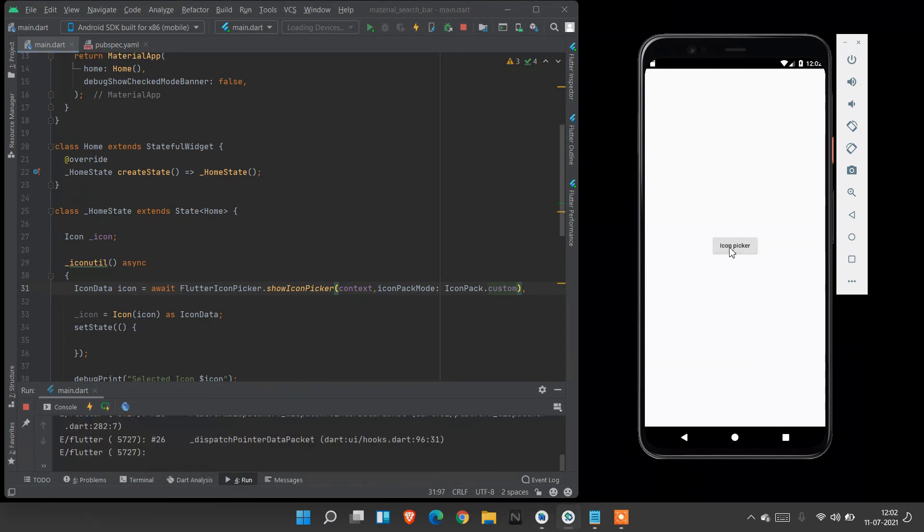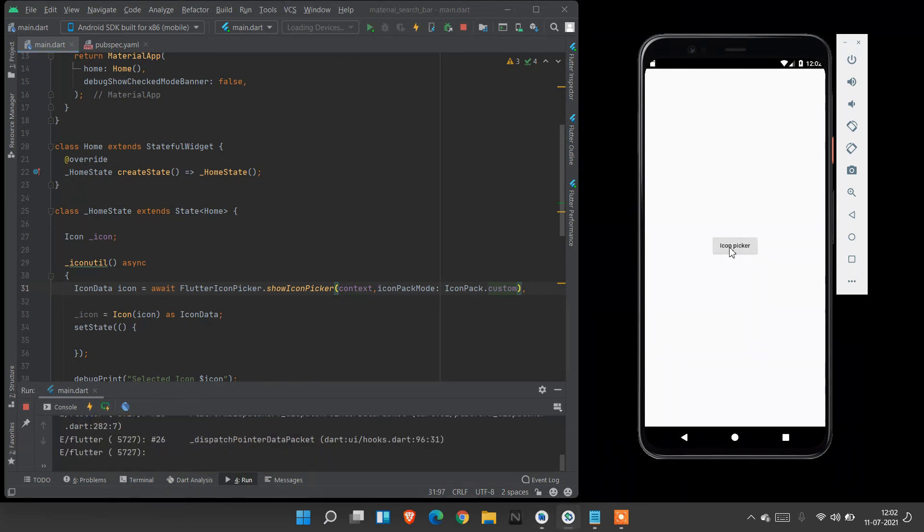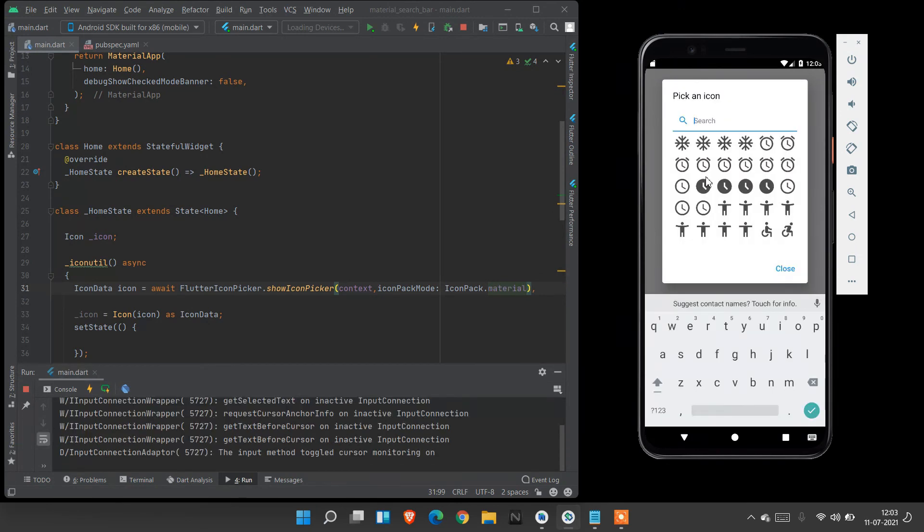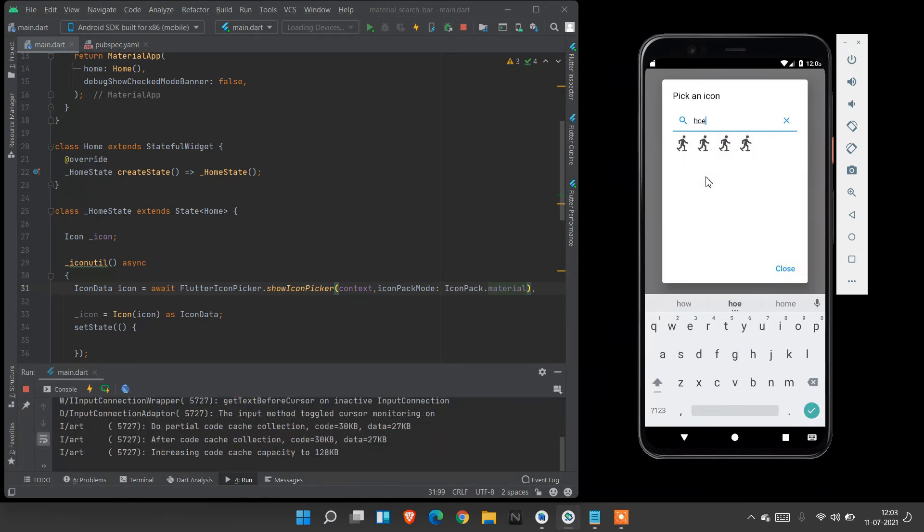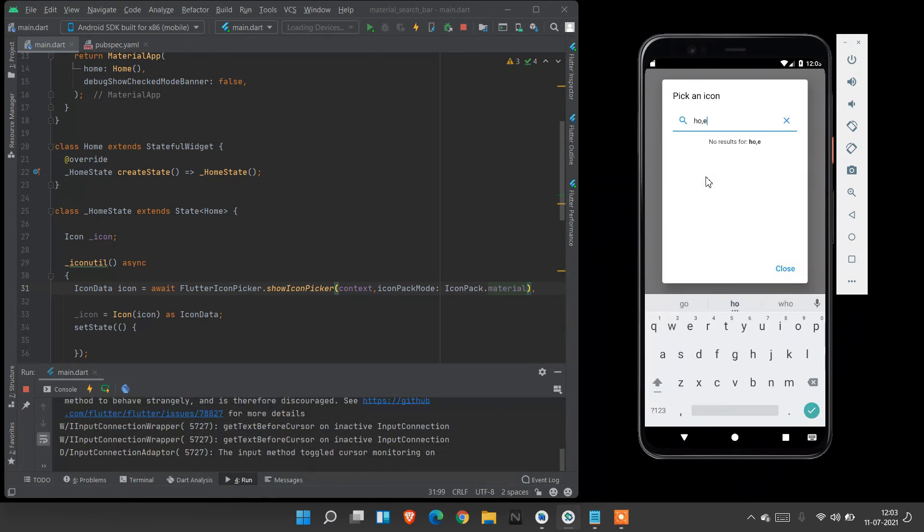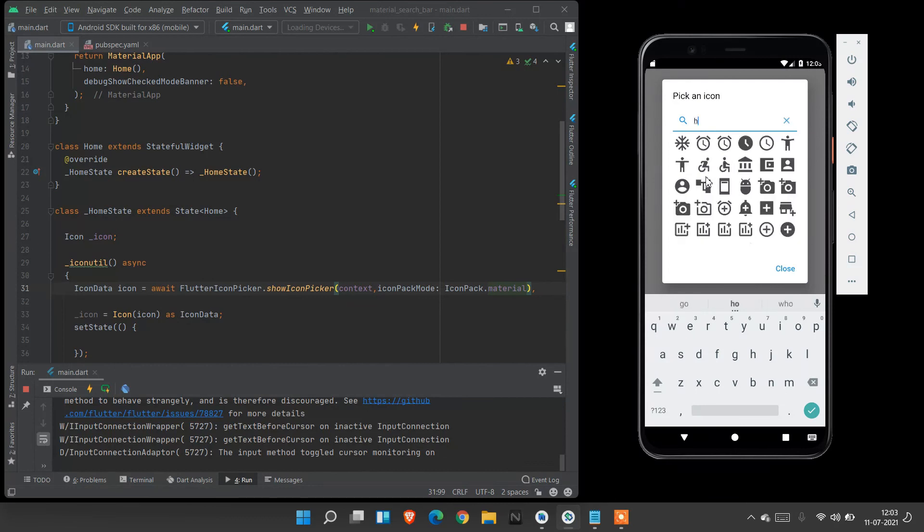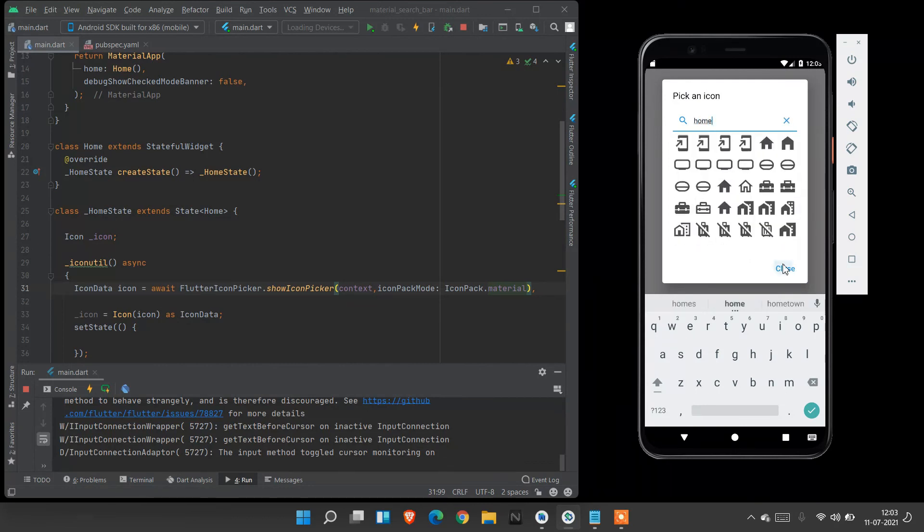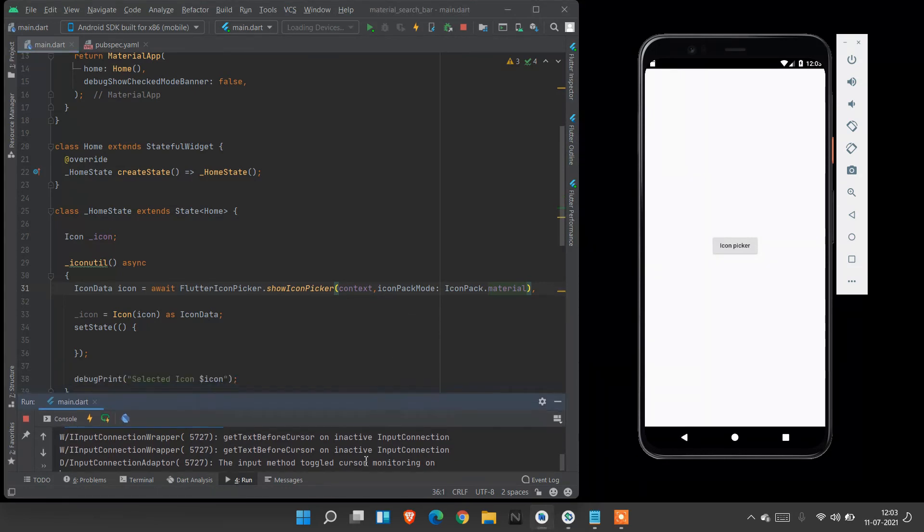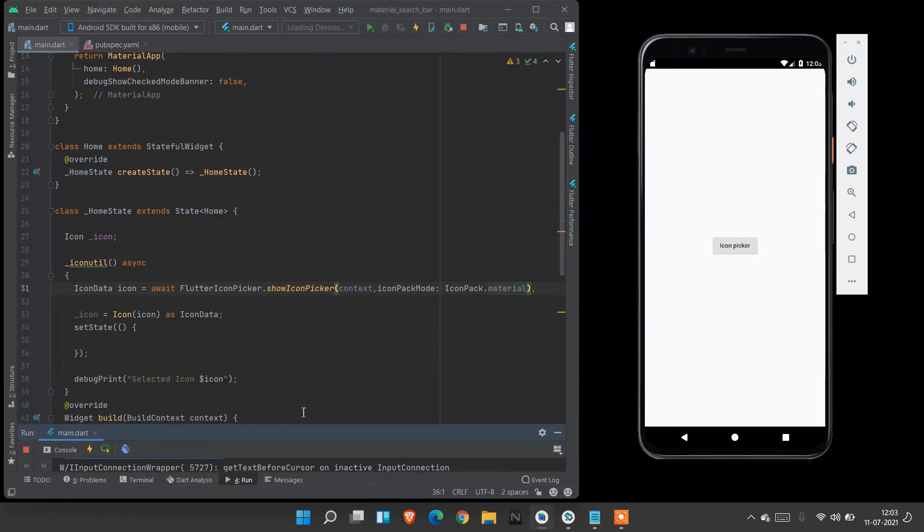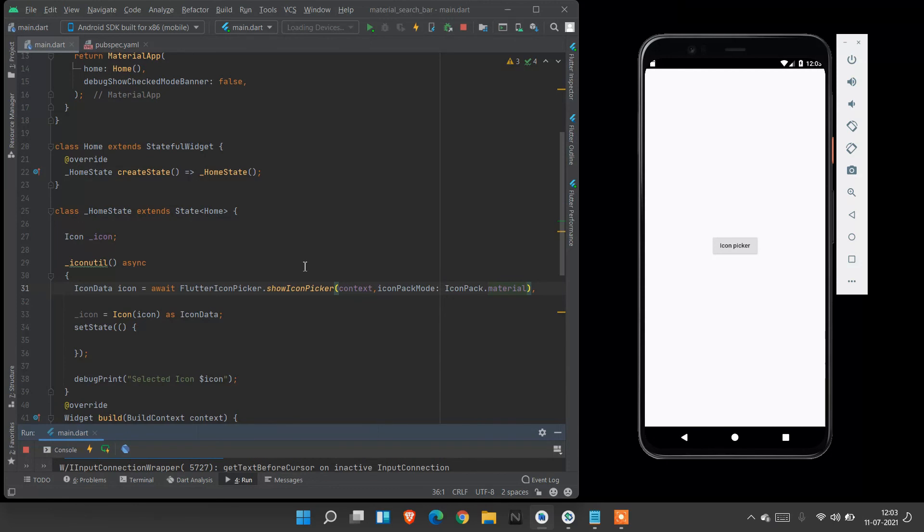After clicking icon picker, when now we search for home, it will show another type of icons also. It includes many of the icon packages. This is how we create icon picker. So that's all guys. Hope you enjoyed this video. Please subscribe my channel to motivate me. Thank you guys.